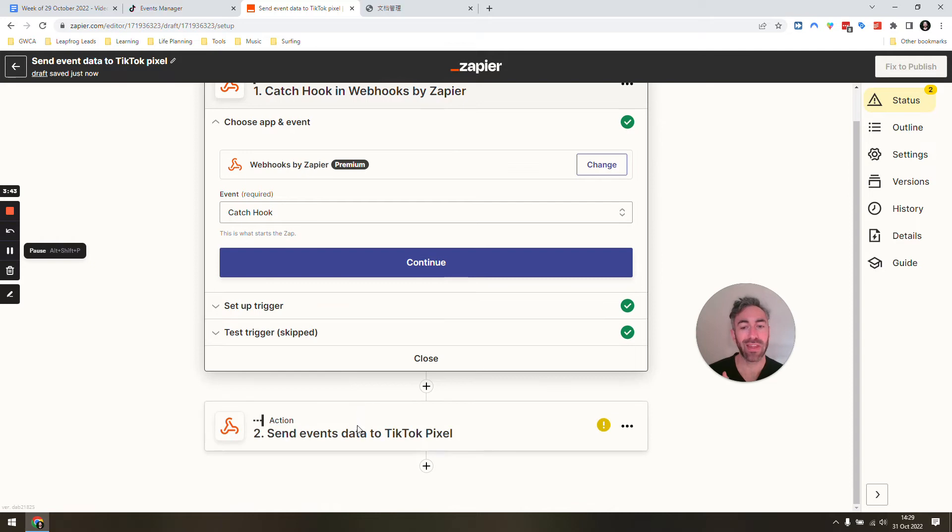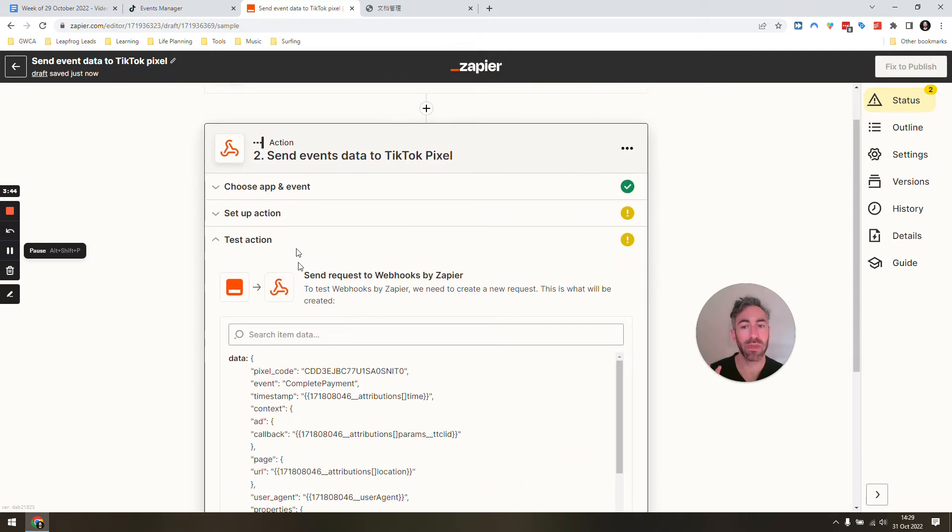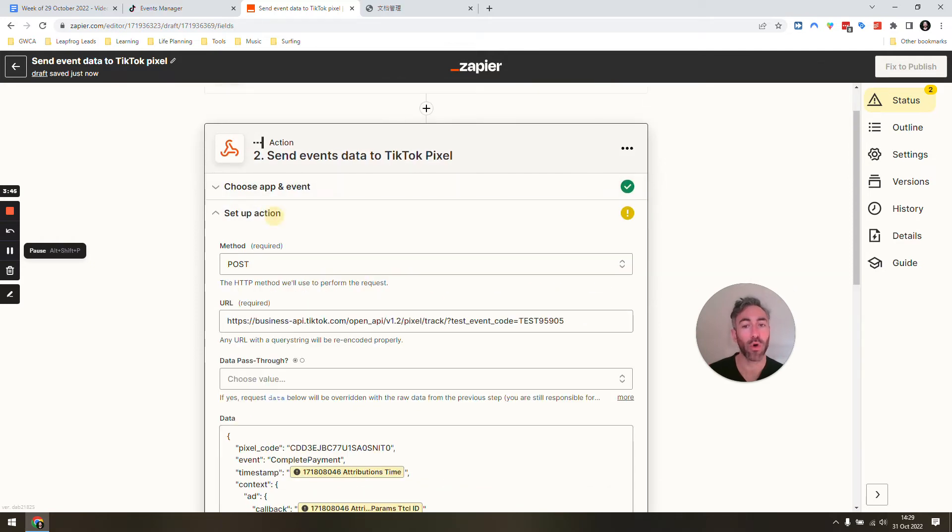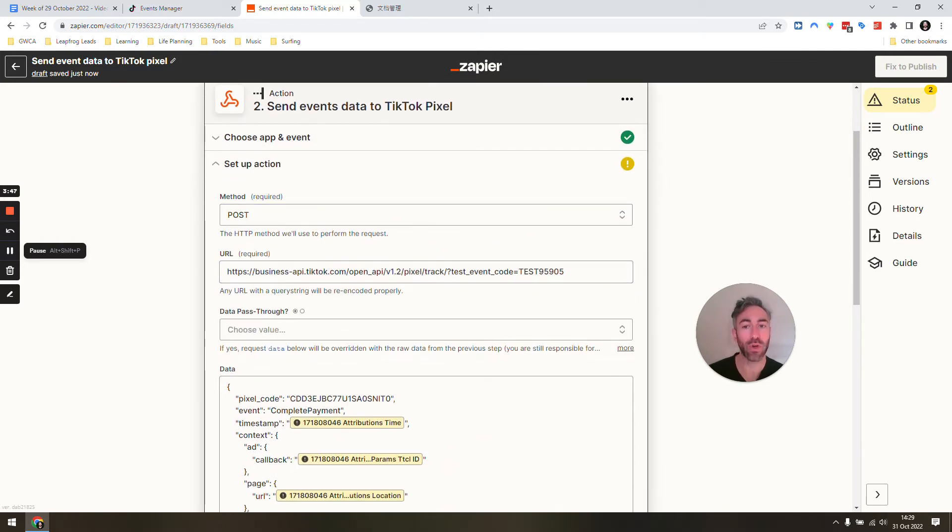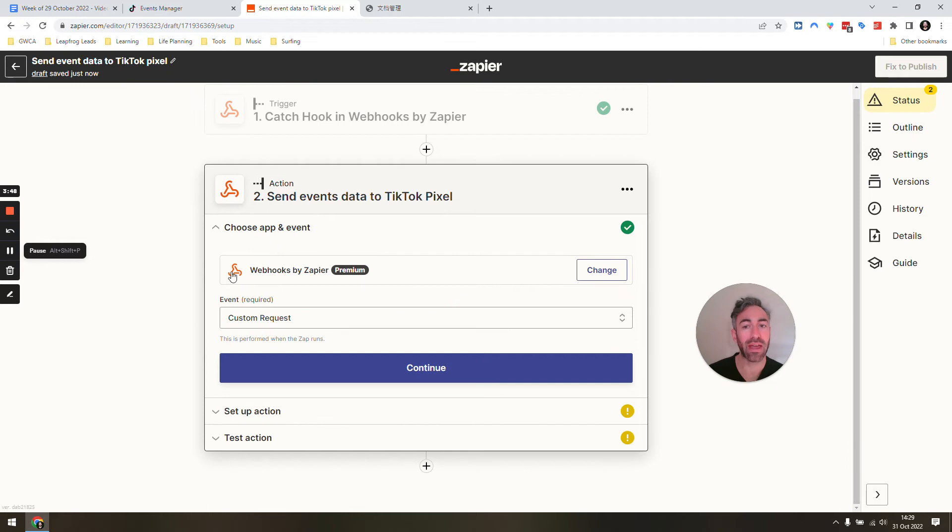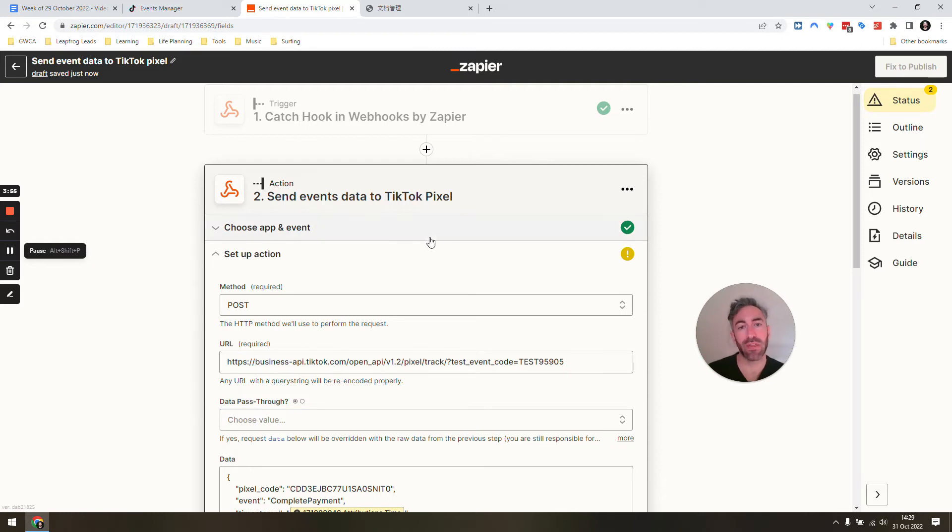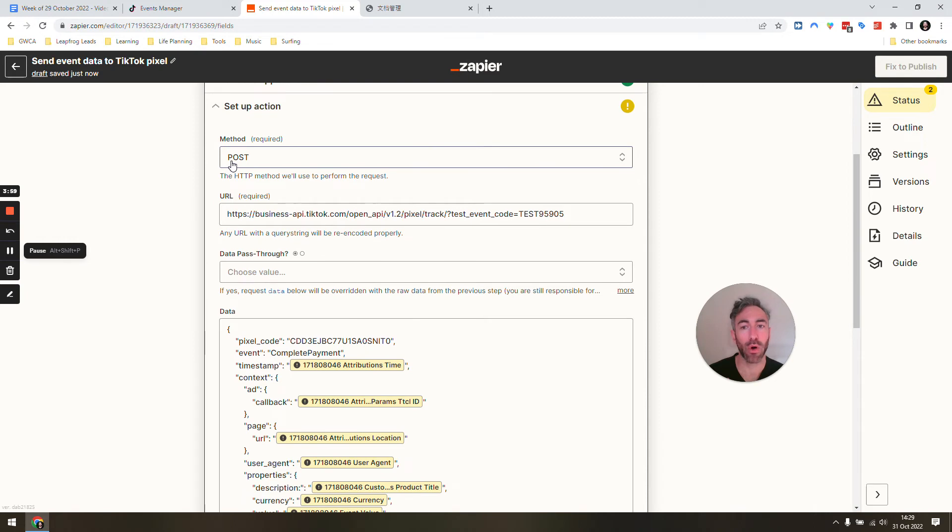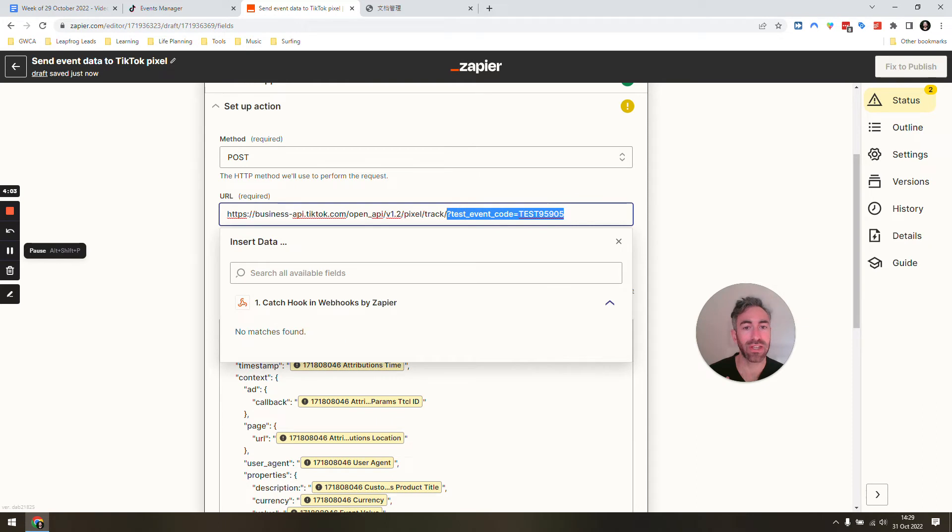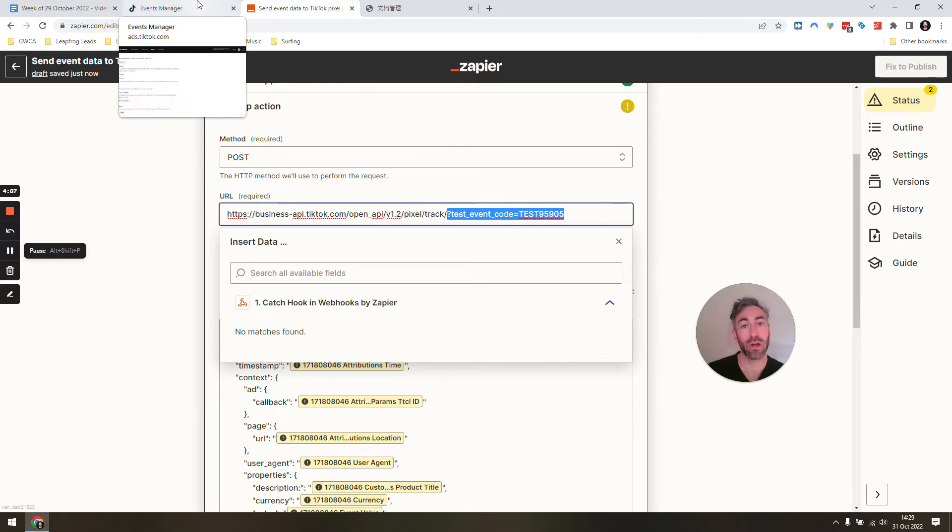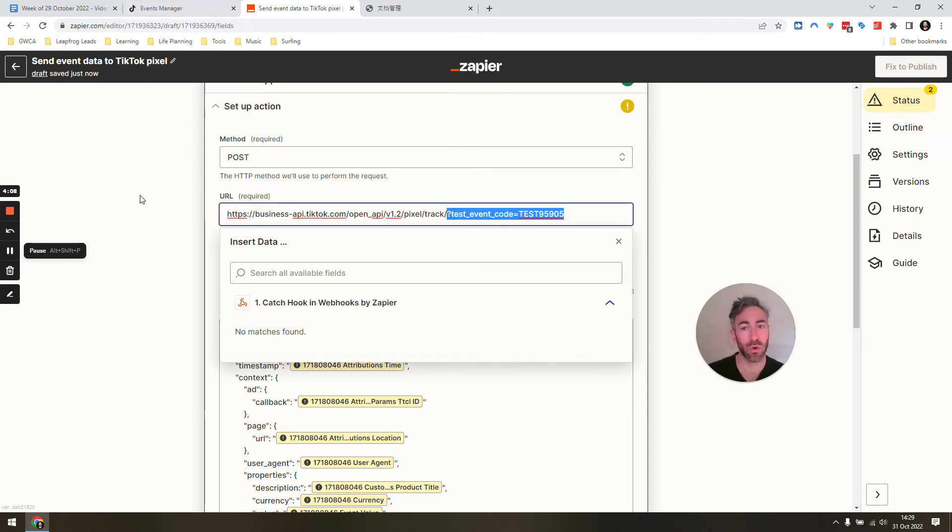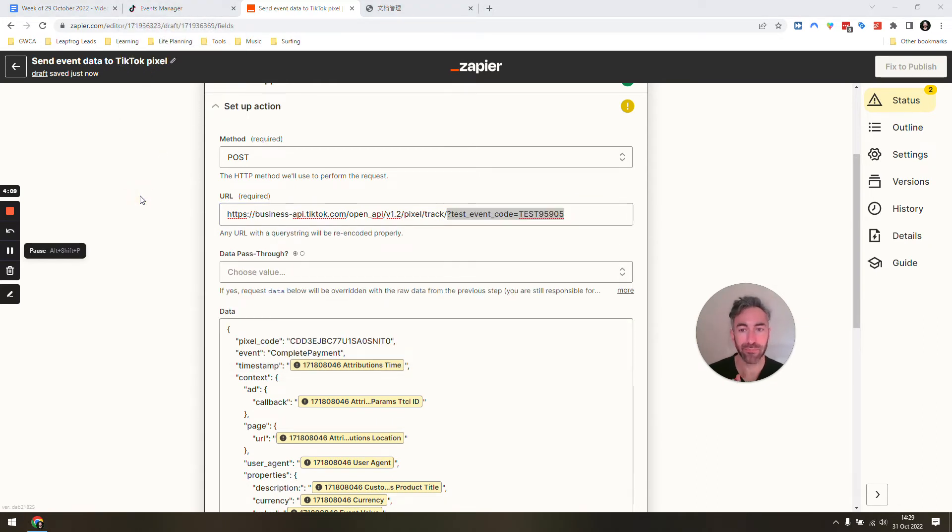And then the next step is going to be your Zapier webhook again. And we're going to go with a webhook, a custom request. The custom request is very important because we need to structure the data in a very specific way that the normal Zapier webhooks don't let you do. We're going to make it post. We're going to use this URL. In this case, you wouldn't include this test event code. I've just done that there because I can make sure that things were working. We're now setting up the pixel on the other side.